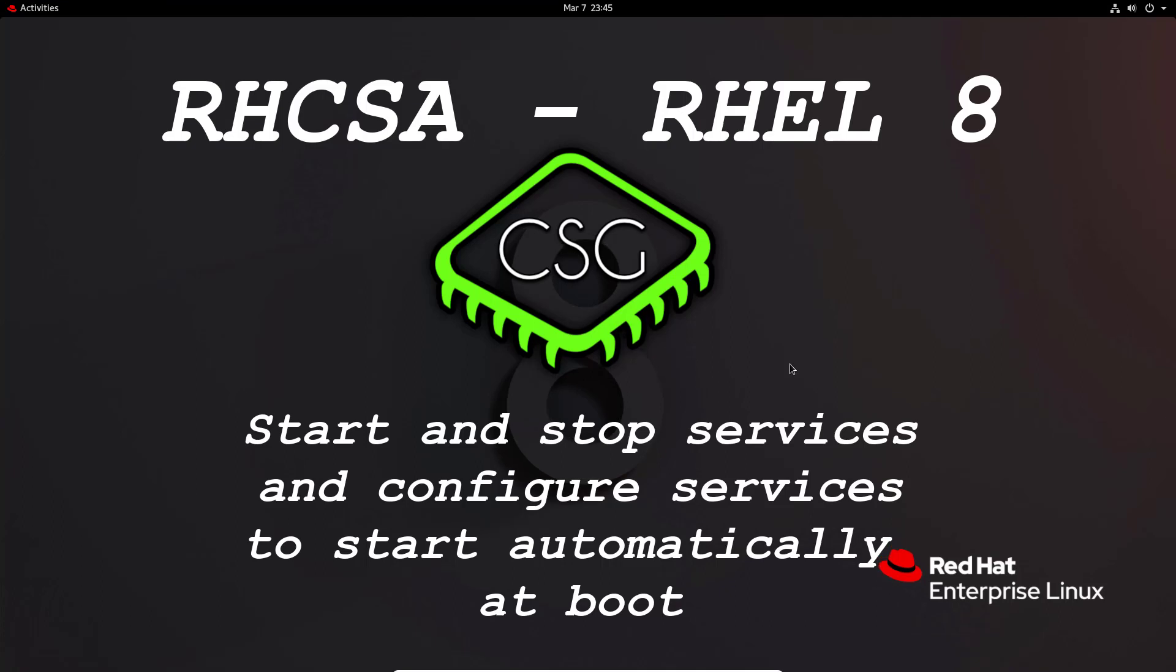Hi and welcome to another video in the RHCSA video series. Today's video is on start and stop services and configure services to start automatically at boot.